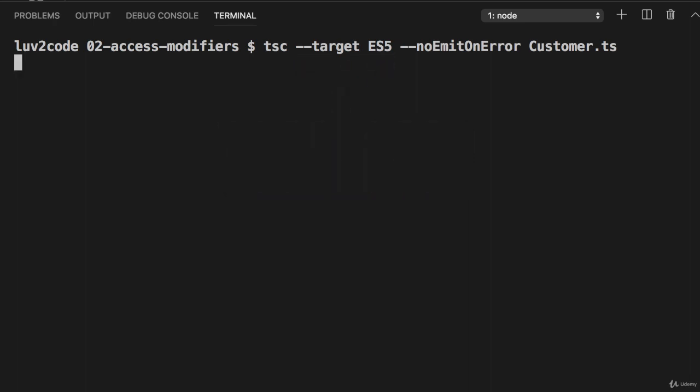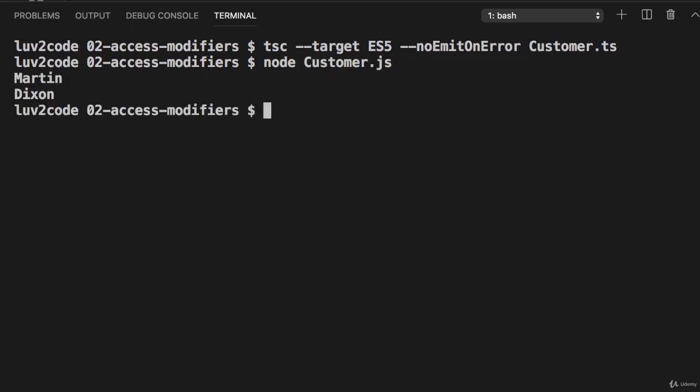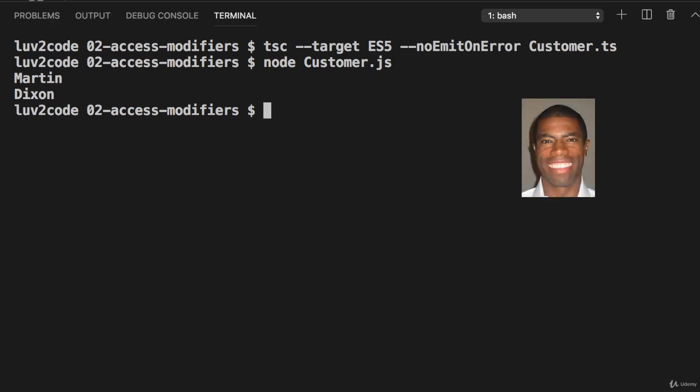And then now when I go through and compile, everything will compile just fine. Whew. Good stuff. And now when I run the application, it runs as desired and I'm able to see the given output. Great. Alrighty. So good example here of using accessors in our application.